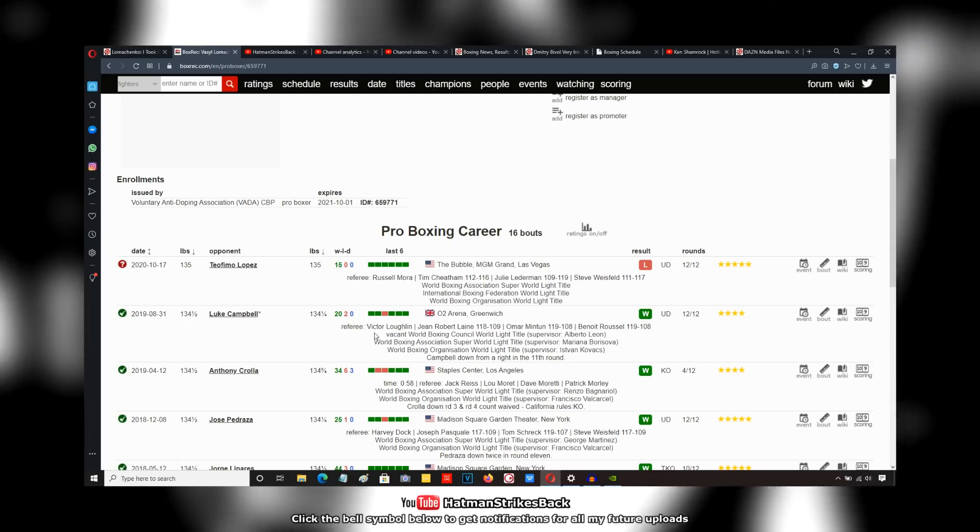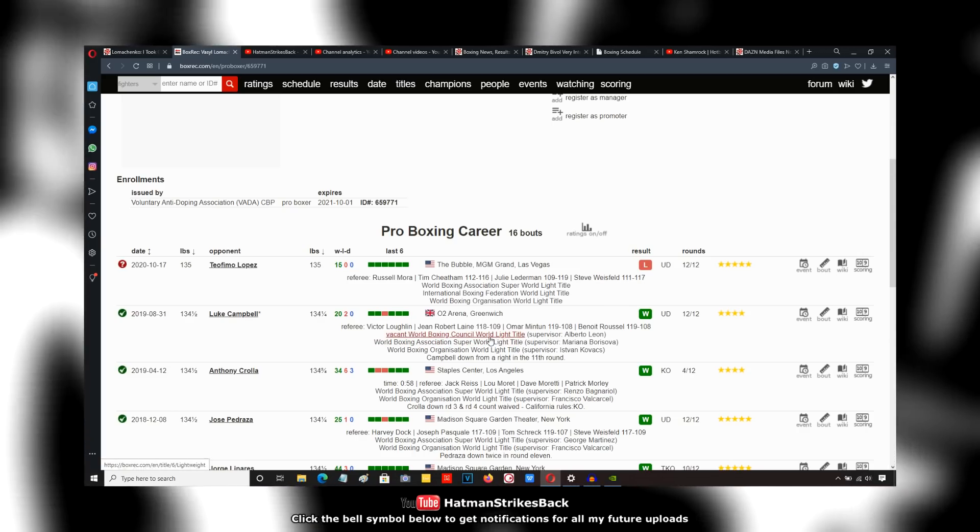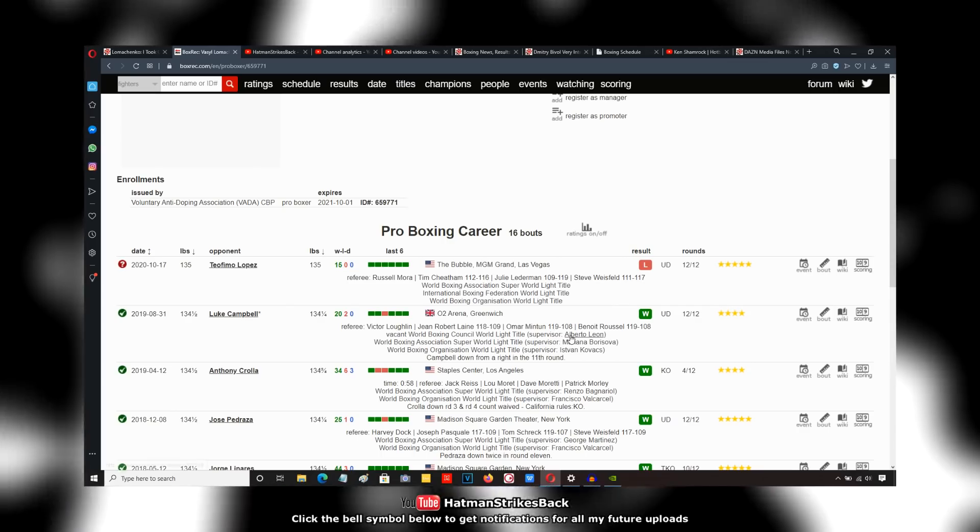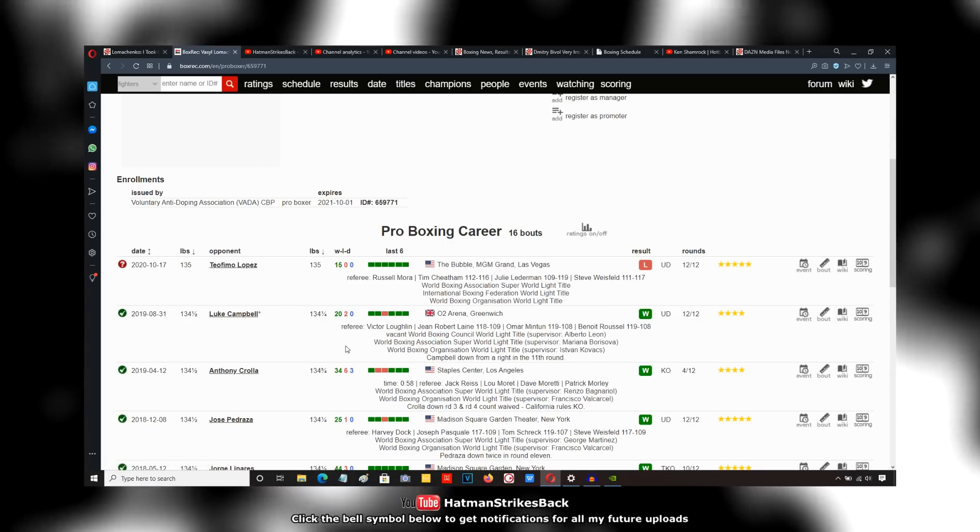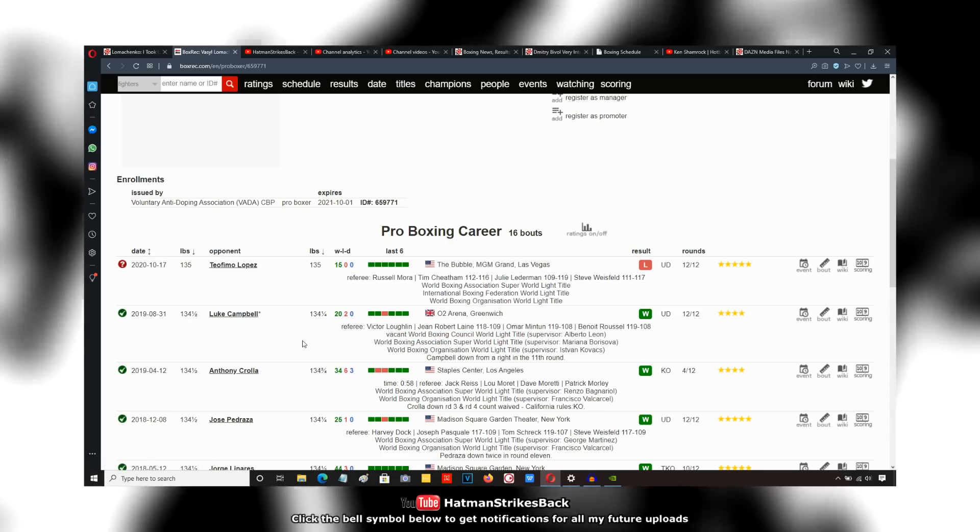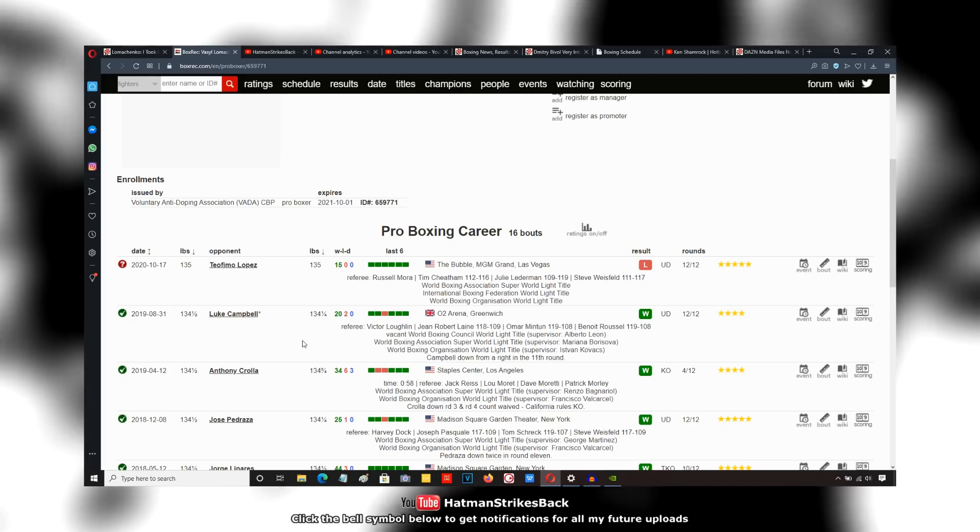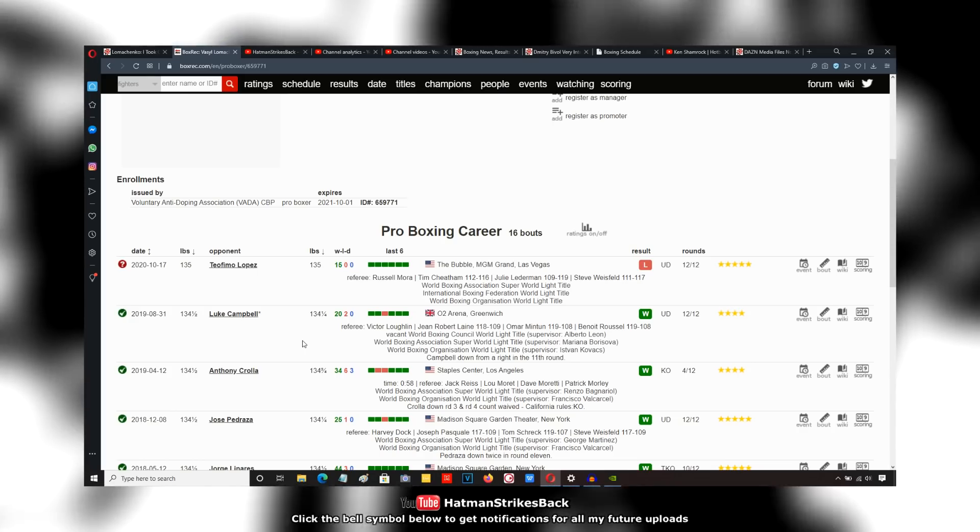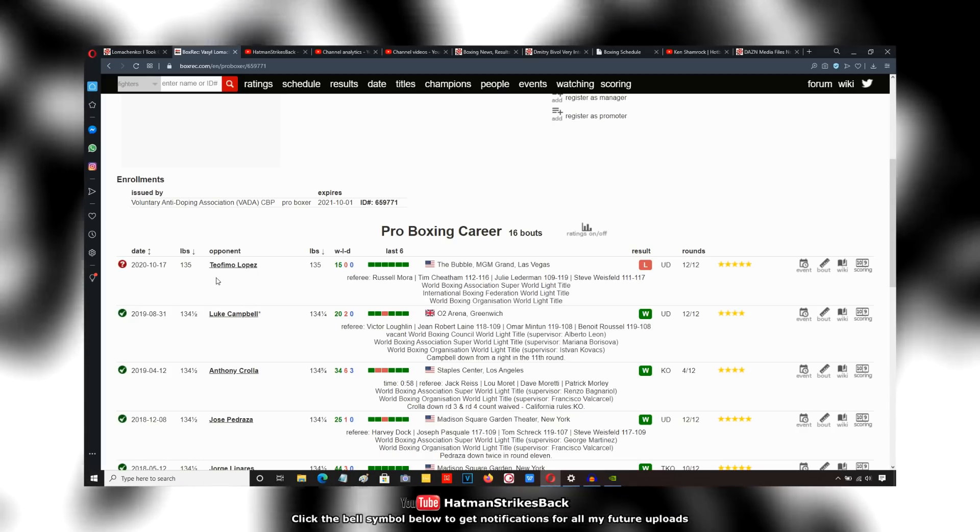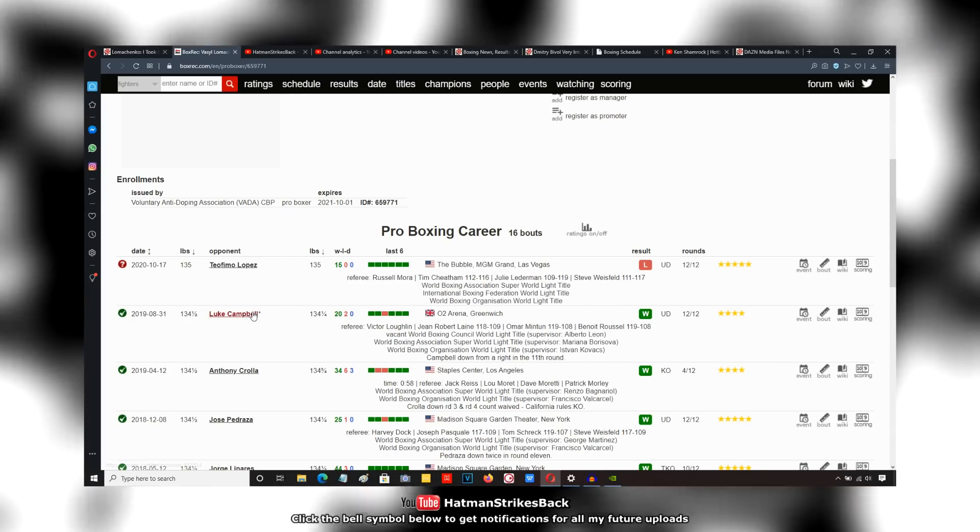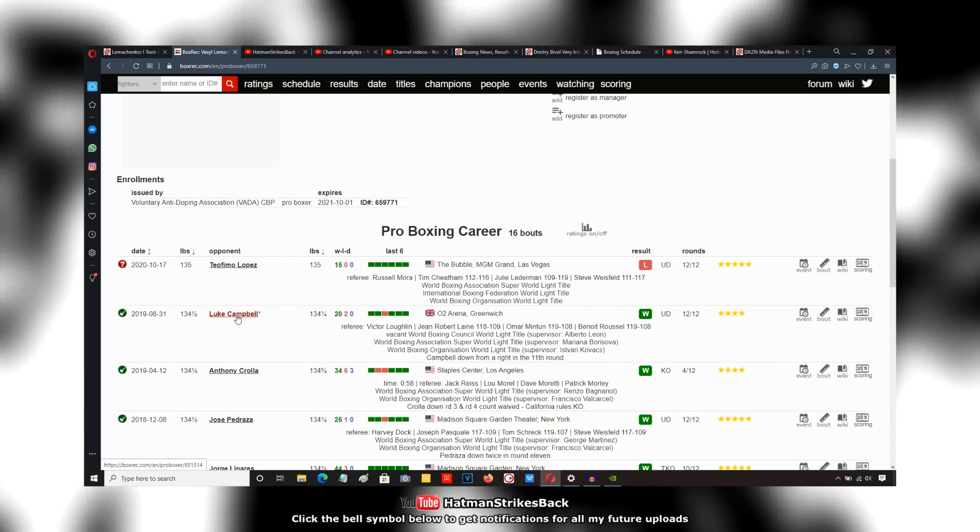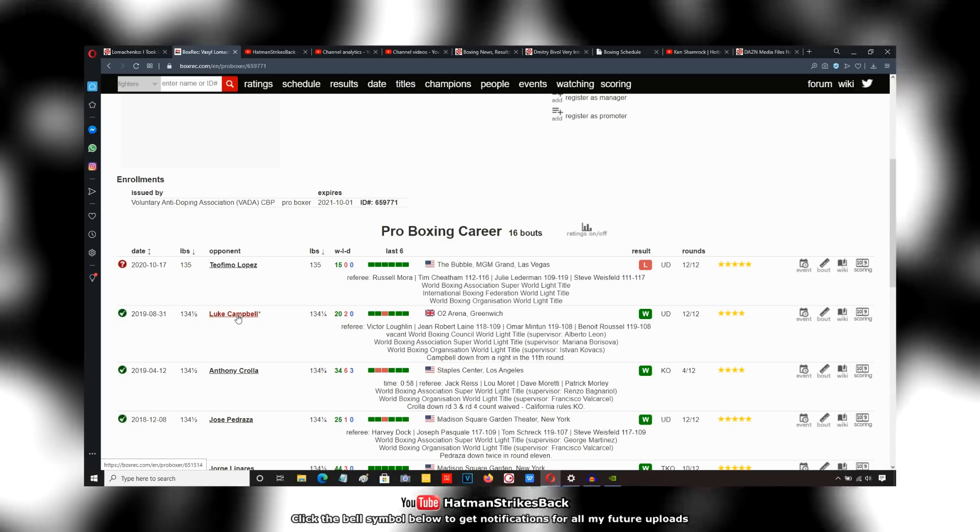I've got no idea how they can give scores like 118-109, 119-108. That's ridiculous. But as I say, these people who are complaining about the wide scorecards for Lopez weren't complaining when there was wide scorecards for Lomachenko-Campbell.